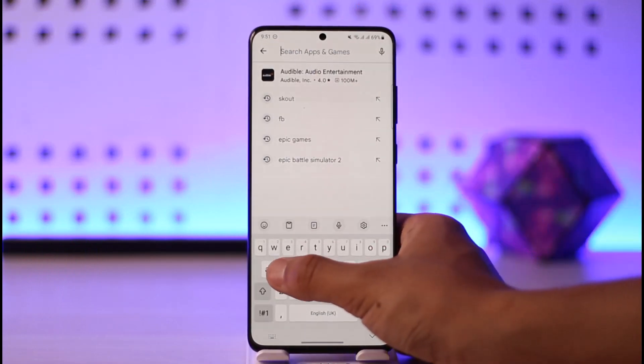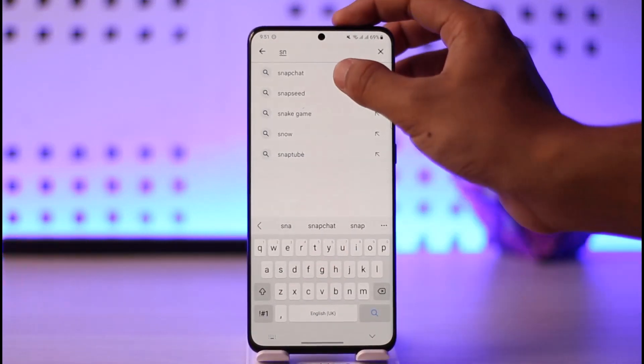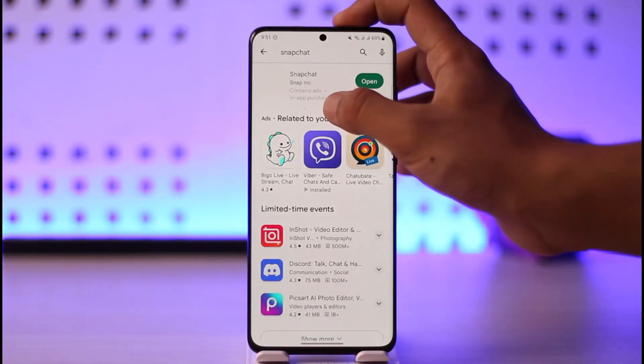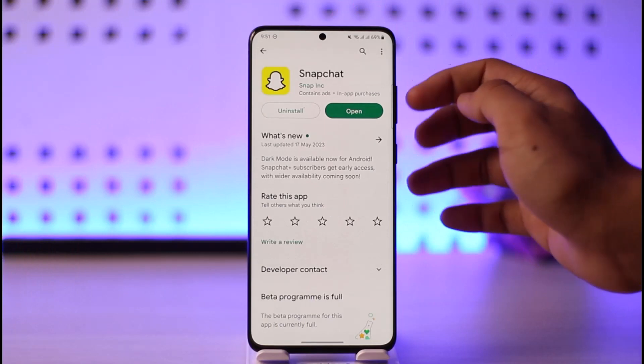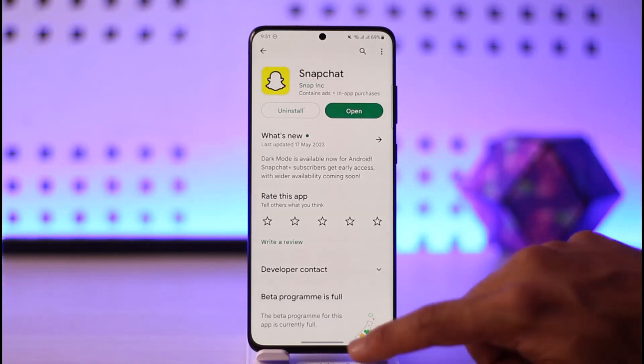In the Play Store, search for the Snapchat app. Check if Snapchat has an update available, and if it does, make sure to update it to the latest version.